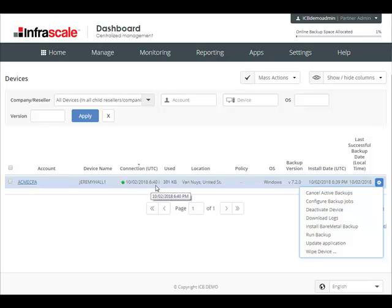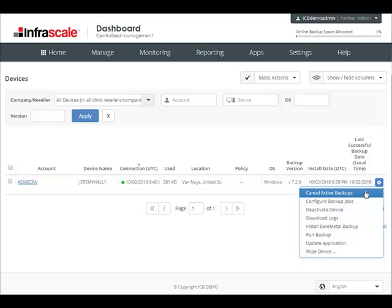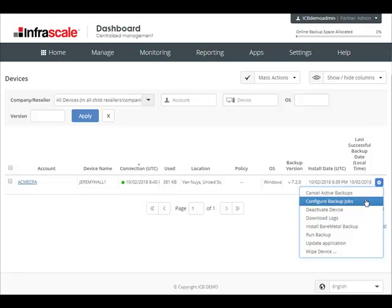The first we have is cancel active backups. So here you can remotely kill or cancel any active backup jobs. If you have a client that's calling you and maybe complaining about bandwidth, you can come here to the dashboard, see if there's an active job running, and cancel that active job. Next we have configure backup jobs. This relates back to those remote policies that we touched on. So here you can create and deploy remote policies to specific devices.